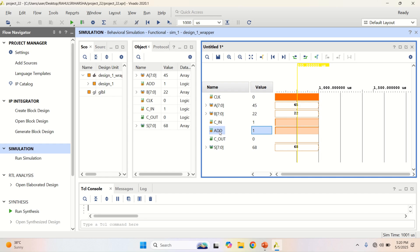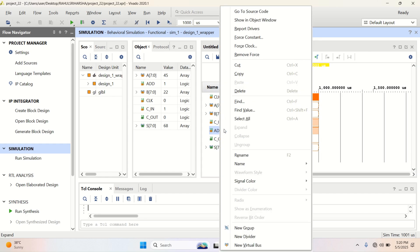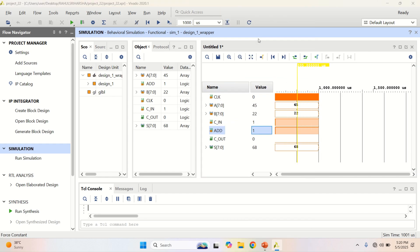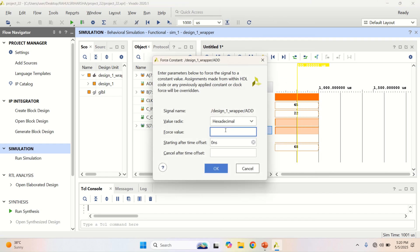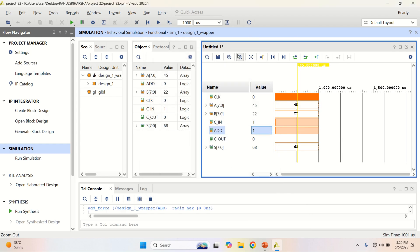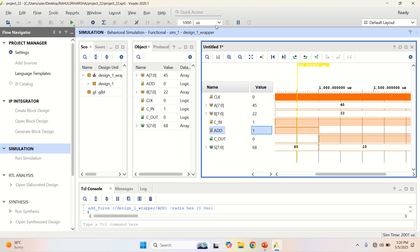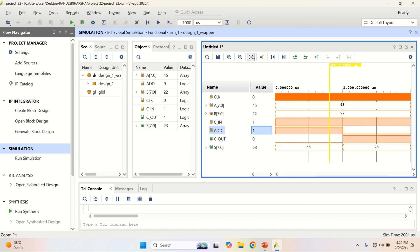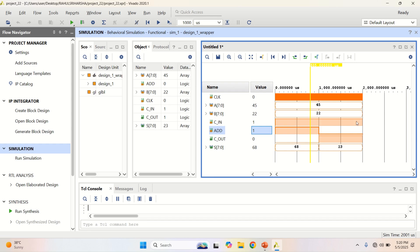Let me change this mode to 0. Rerun the simulation. Let me minimize this.